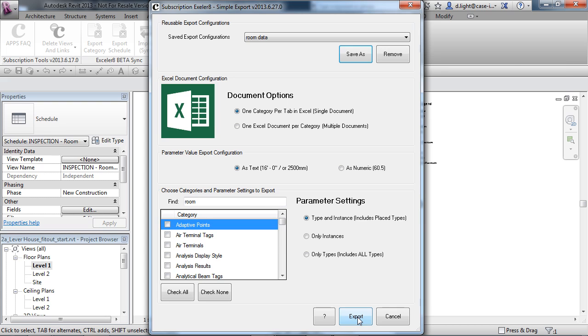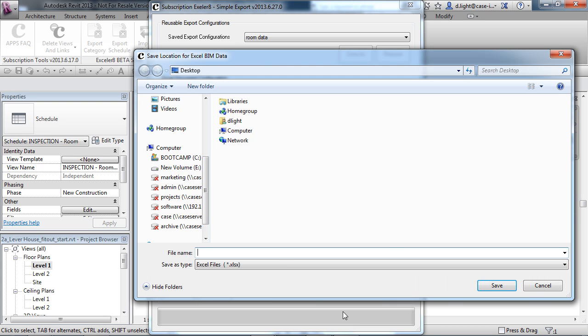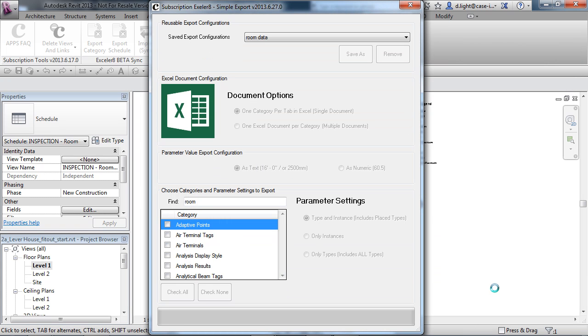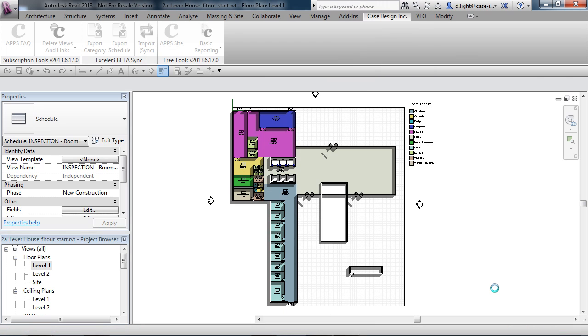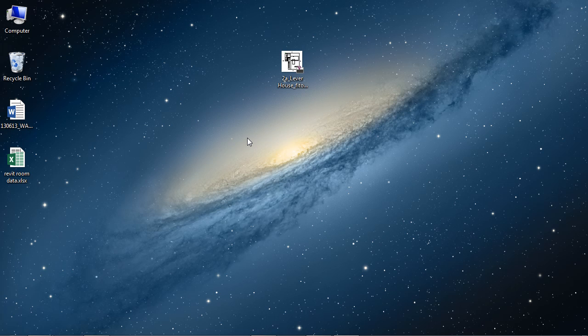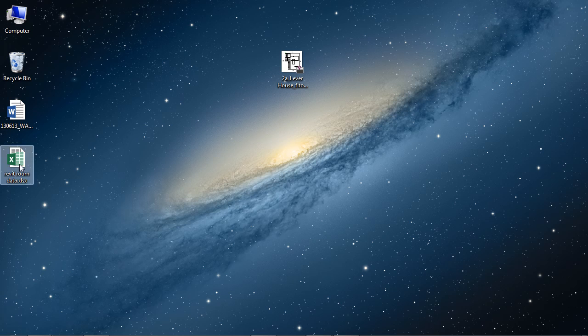What I'm going to do is choose Export and we'll say Revit Room Data. We'll save this and then go through the process of exporting all the rooms and all the parameter data associated with the rooms from the model. This takes a little bit of time. Obviously, a more complicated project with more rooms will take longer. Let's open up that Excel spreadsheet.